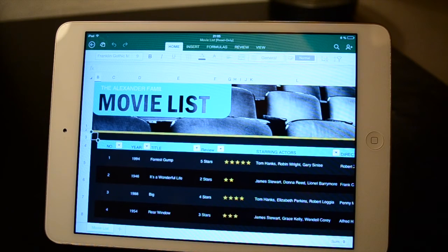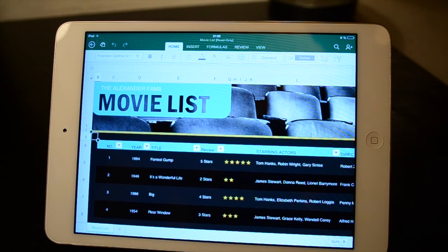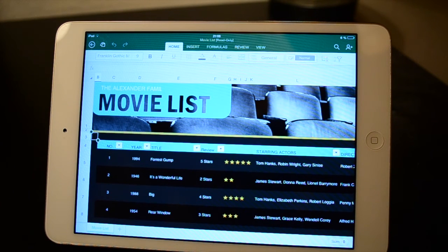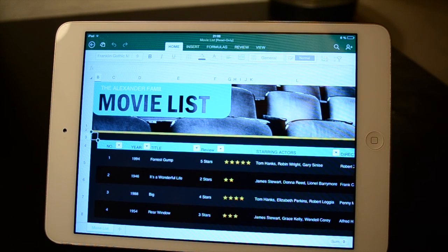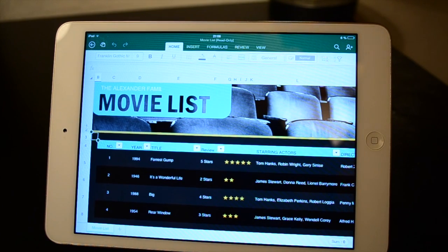So yeah, this has been a quick look at the Excel application for the new Microsoft Office for the iPad and iPhone. Hopefully you liked this video — if you did please leave a like. I really recommend you check out the other two videos about Word and PowerPoint. If you have Office 365, you should definitely download these and try them out because they are pretty cool. See you guys later, bye.